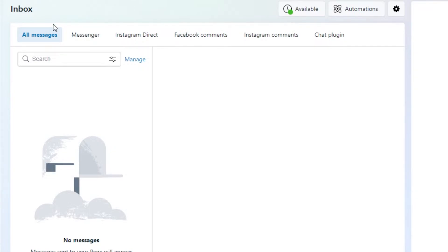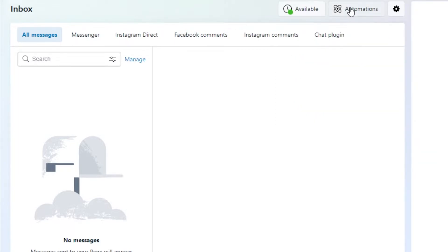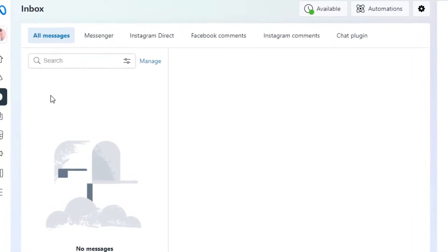We can also select our availability — you can set yourself as available or away, which will show people that it may take some time to reply. We can also schedule our messages using Meta Business Suite. It's all about automation. We also get the Automation option right here where I can automate and outsource a lot of my work.